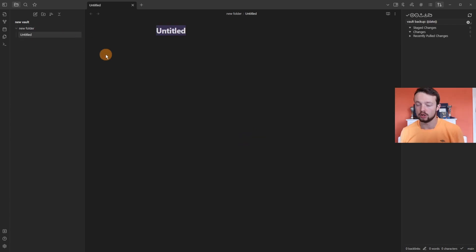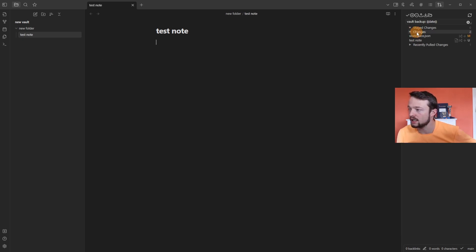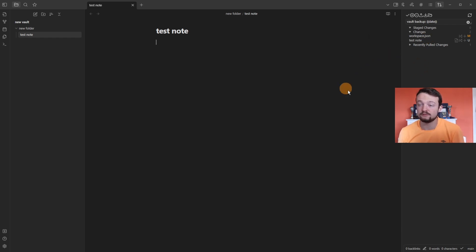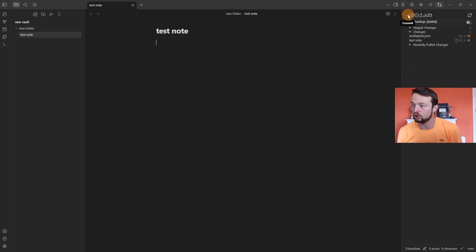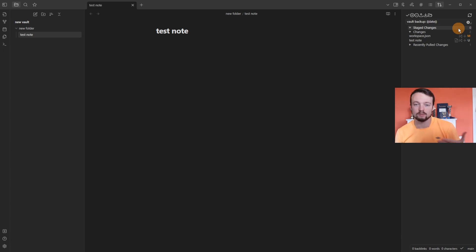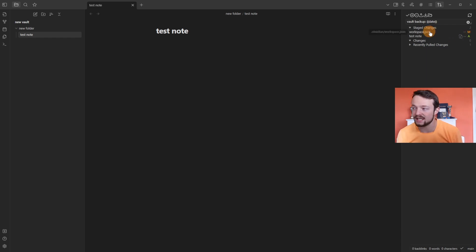If I go into the new folder and create a new note — say 'test note' — you'll see in the source control under Changes there's now a change to the workspace.json (one of Obsidian's background files) and the test note has also been changed — in this case it was actually created. You can either wait 10 minutes for Obsidian Git to automatically commit and push, or do it manually. Before committing, you need to stage everything — staging puts things in a waiting area to be committed. I'll push the plus button to stage both changes.